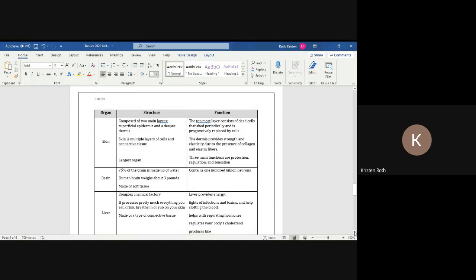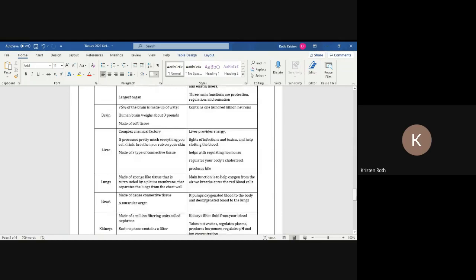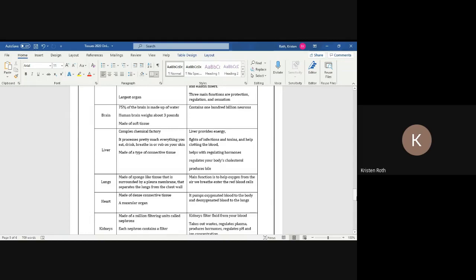There's lots of parts of the brain but we're not going to get into that much depth with regards to the brain. Let's keep going. Let's talk about the liver now because I think a lot of people don't actually know what the liver or the kidneys actually do. The liver is actually a very complex chemical factory. It processes pretty much everything you eat, drink, breathe in, or rub on your skin. It's made of a type of connective tissue. One fact about the liver is that it can function even when like two-thirds of it is damaged.